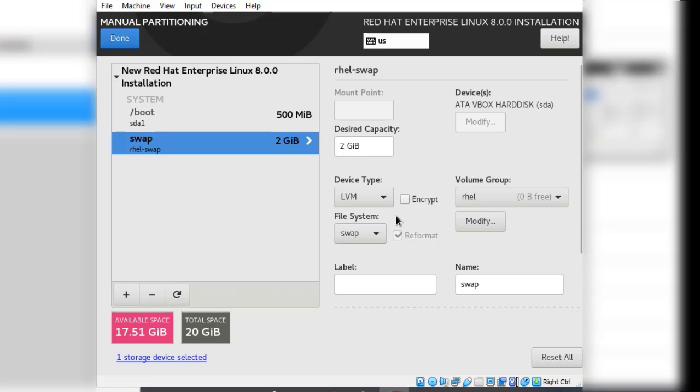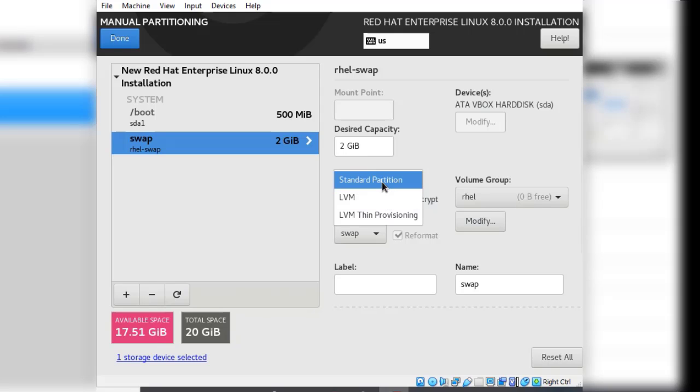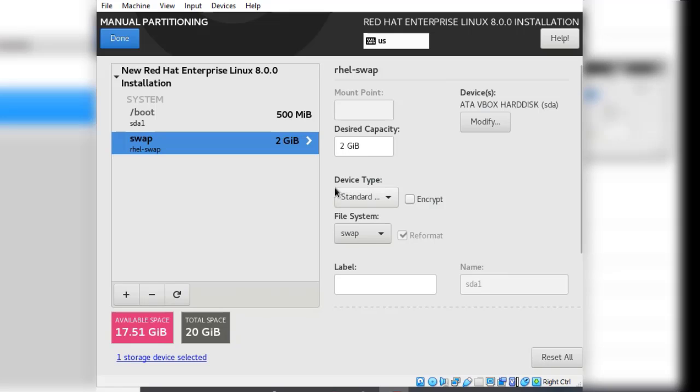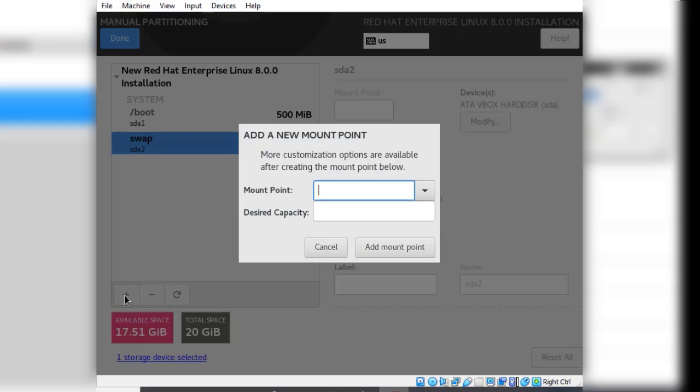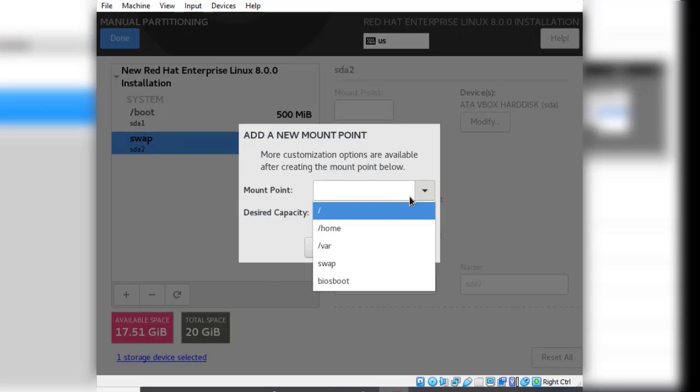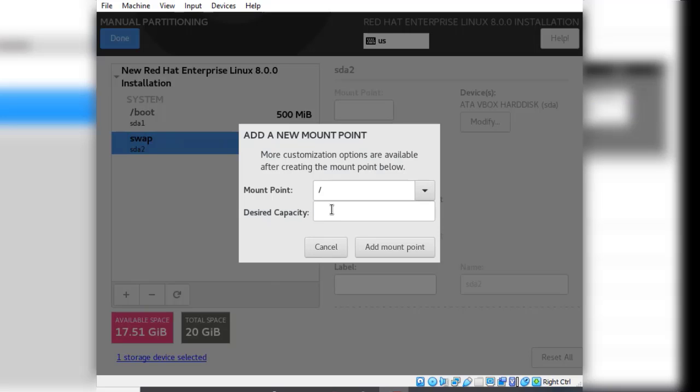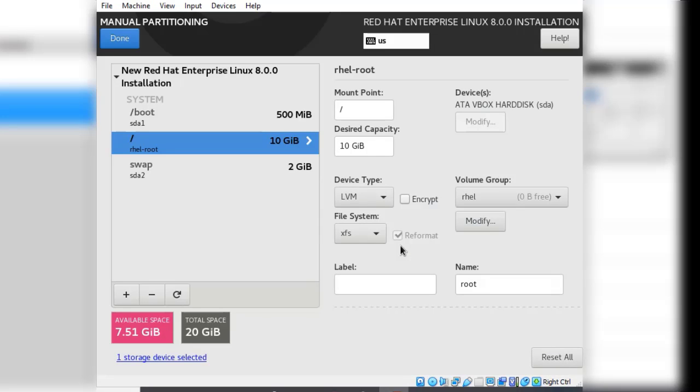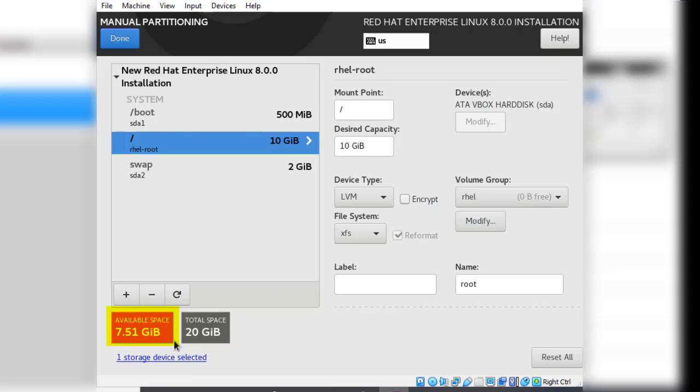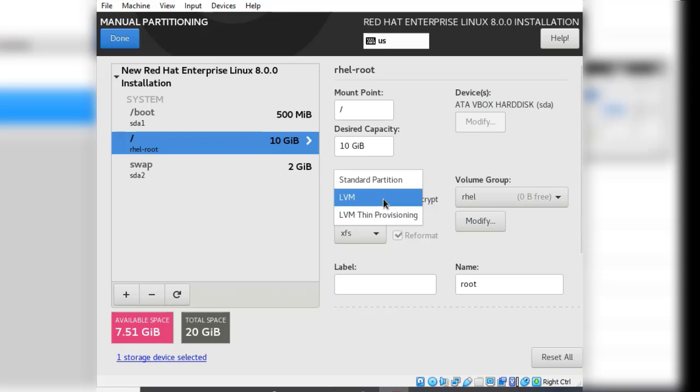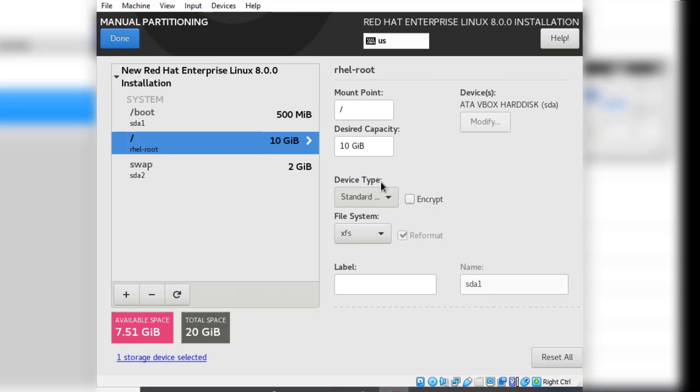We are left with one more partition to create, which is the root partition. Click on the add button again. The root partition is represented by the forward slash as the mount point. Select that, give this 10 gibibytes, then add mount point. You can see it's creating the partitions. I left some space unallocated. This space will be used in a later lesson as we learn about disk partitioning, so ensure you also have some space unallocated on your system disk for that particular exercise. Just like we did with the swap partition, we change the device type from LVM to standard partition.